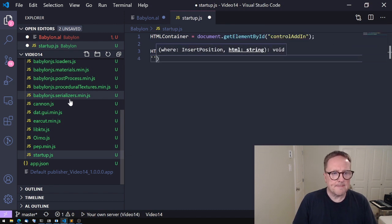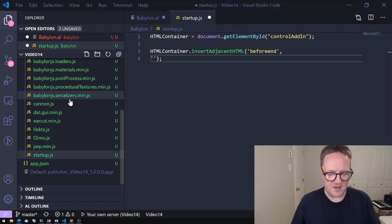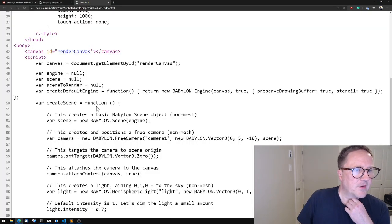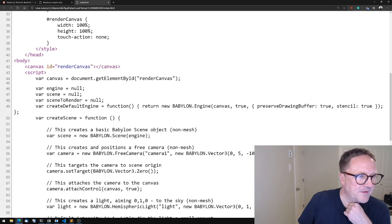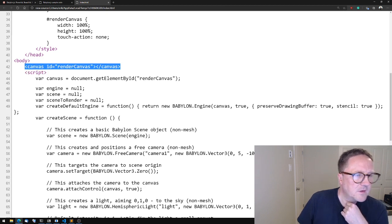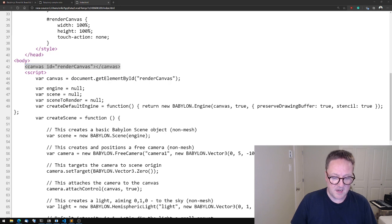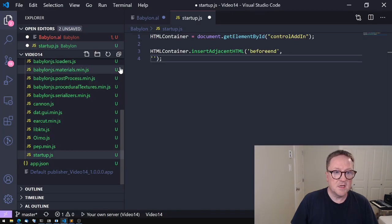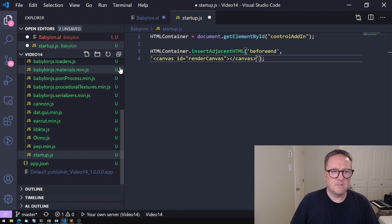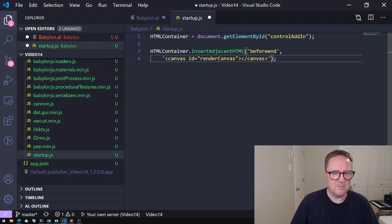If you followed that video, great; if not, go back and look at how we can dynamically create HTML stuff inside a control add-in. I'm going to take advantage of that right now and say htmlContainer.insertAdjacentHTML. I want to insert 'beforeend', and then what am I going to insert? Well, what are we missing? If we go back to our plan of attack, we're missing the canvas.